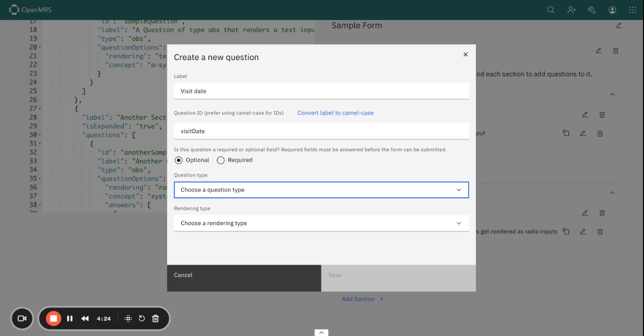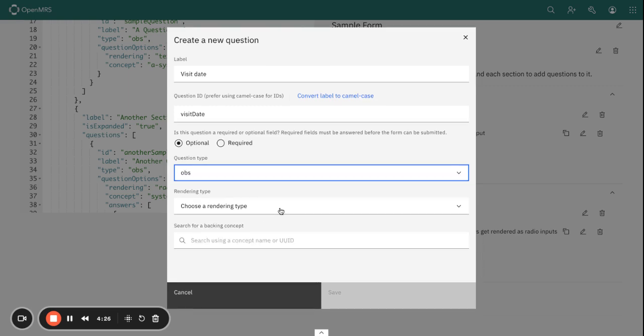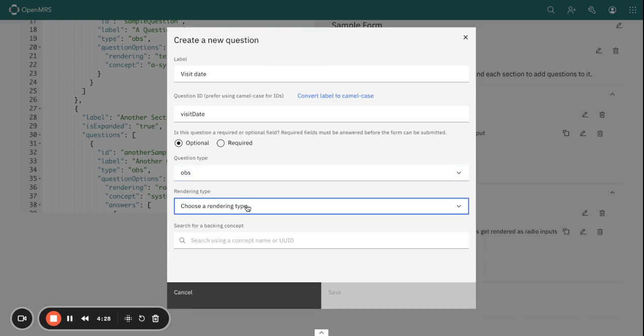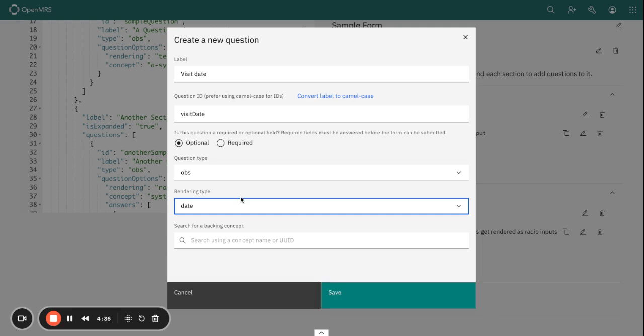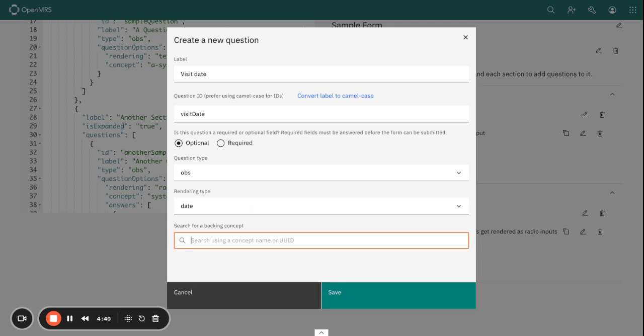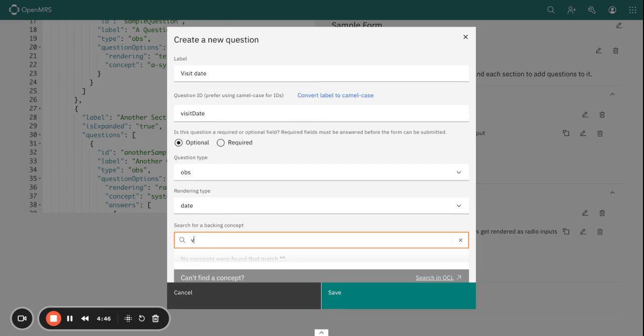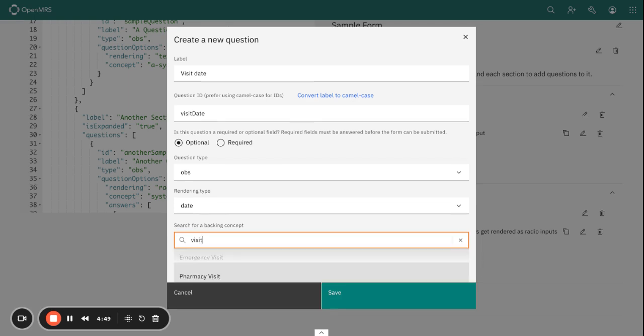Then choose a question type. In this case I'm just going to choose obs and this is a date as you can see. So the rendering type, basically I want this to render as a date. And I need to also use a backing concept. So if you know the backing concept to exist, you can go ahead and basically search that within your system.